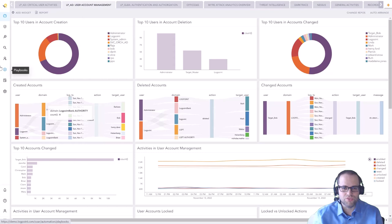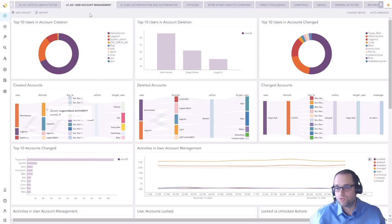Hello and thank you for spending some time with me to take a look at Logpoint's converged SIEM solution. What you see here is the web interface that you use to connect to Logpoint, and the first thing that customers usually see is a dashboard view.